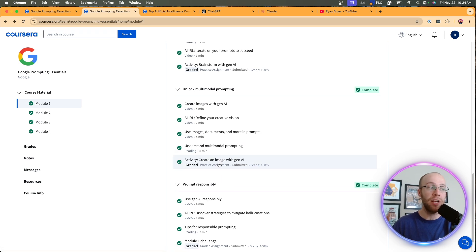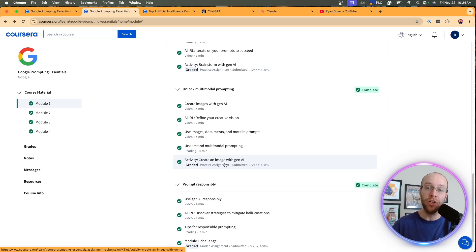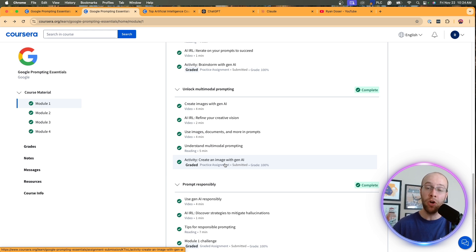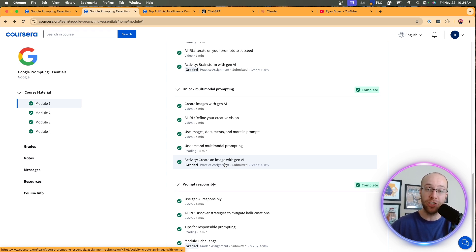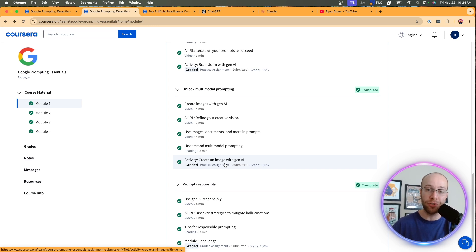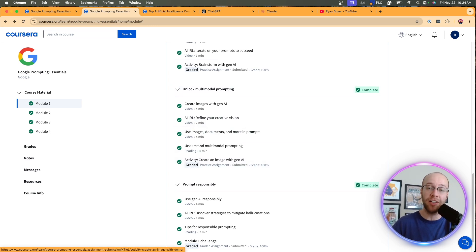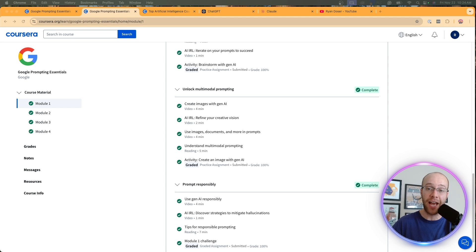They do give an example of what this looks like in the real world, where they talked about generating a marketing poster or a YouTube thumbnail, where you're generating the image, but you also need to make sure text within that image is spelled correctly. So there are a lot of different use cases for multimodal prompting, and I'm really glad that they covered that in this course.